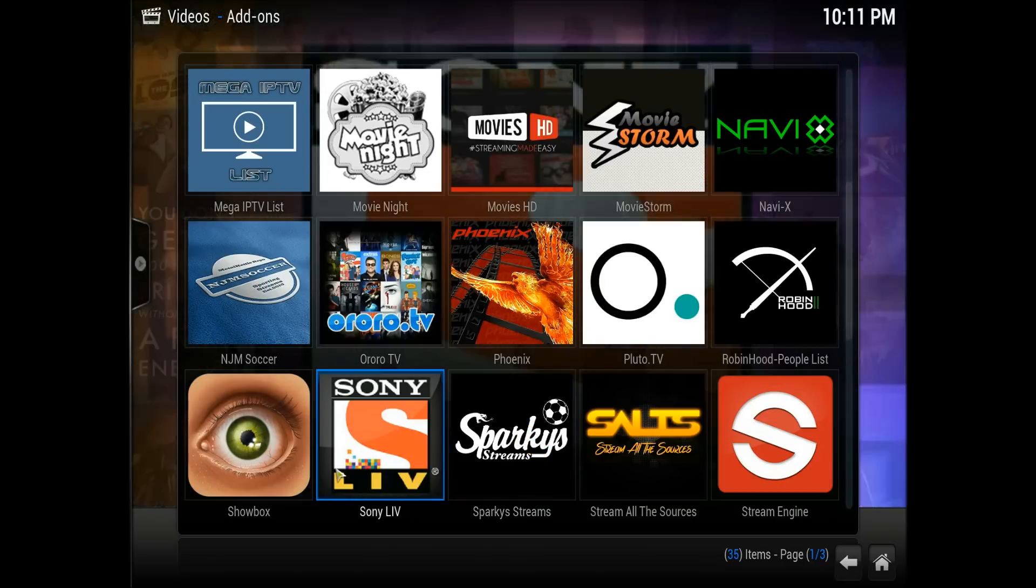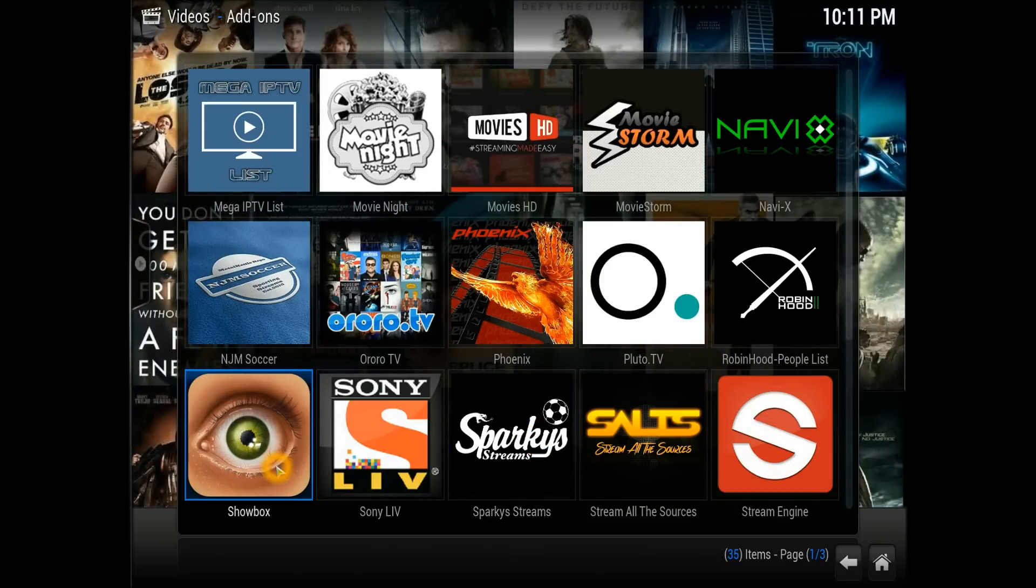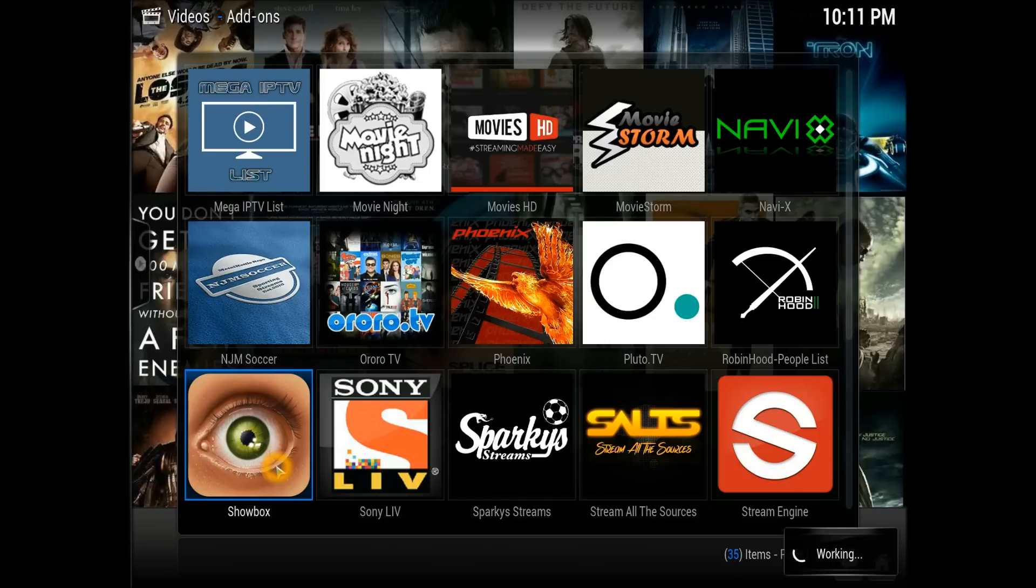There you go guys, as you can see ShowBox is just installed on it. Let's open up and let's see what we got in here. Is it comparable with the add-on which we got on our Android?